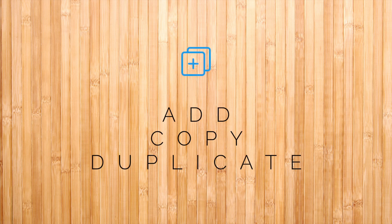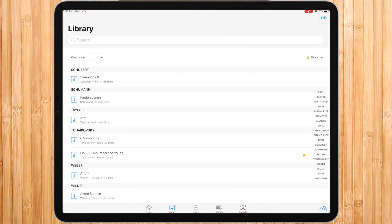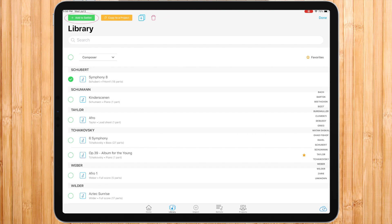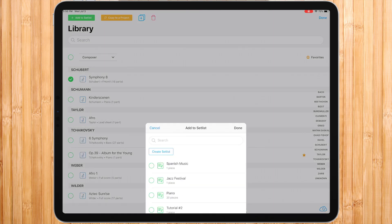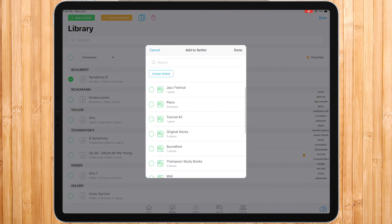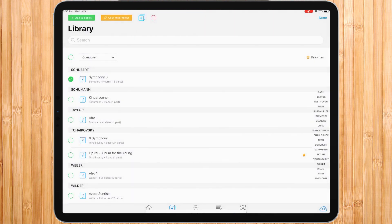In music, it is possible to add, copy, and duplicate pieces from place to place. In the library, if we press the edit and choose a piece, we will see these options on the top left. Let's go over them. Add to setlist means that this piece would be added to the setlist or setlist you select. As mentioned before, all changes made in that piece would be visible in all setlists that piece is added to.